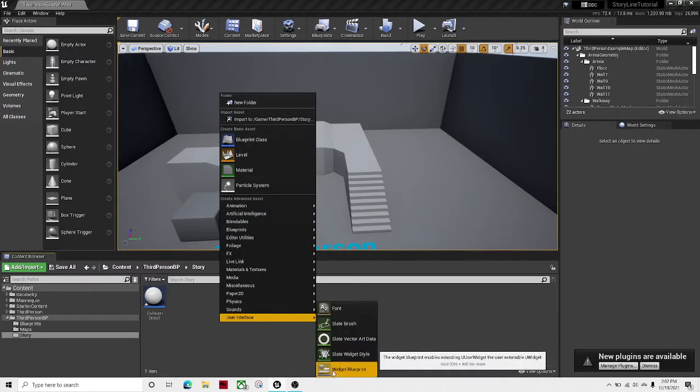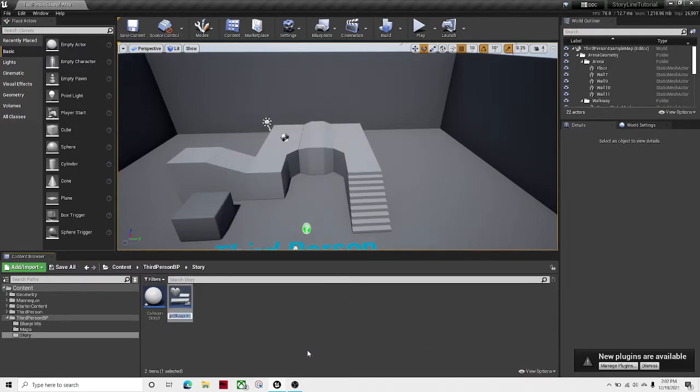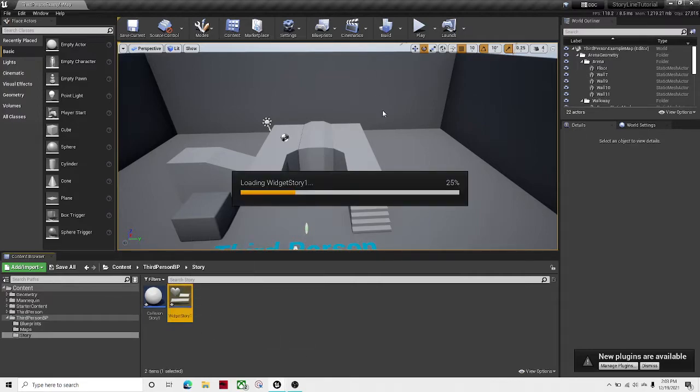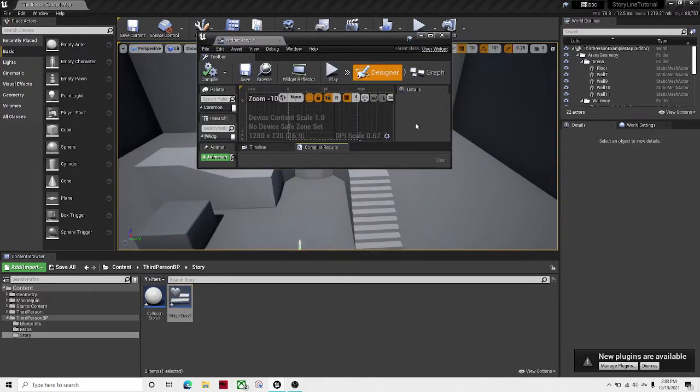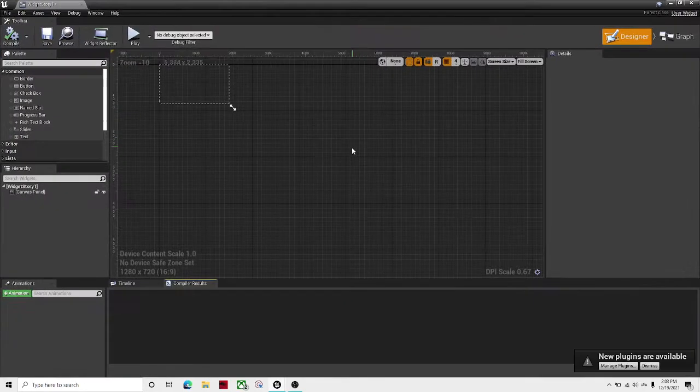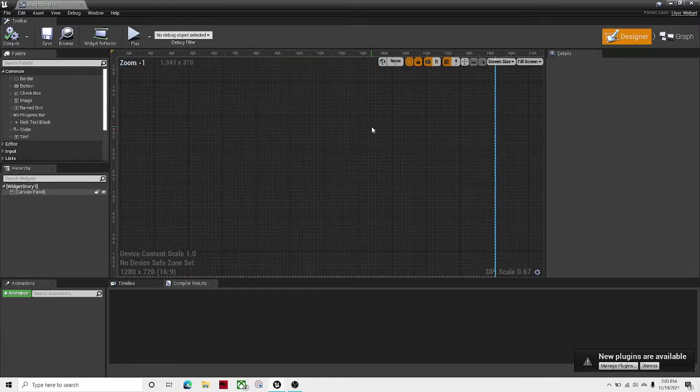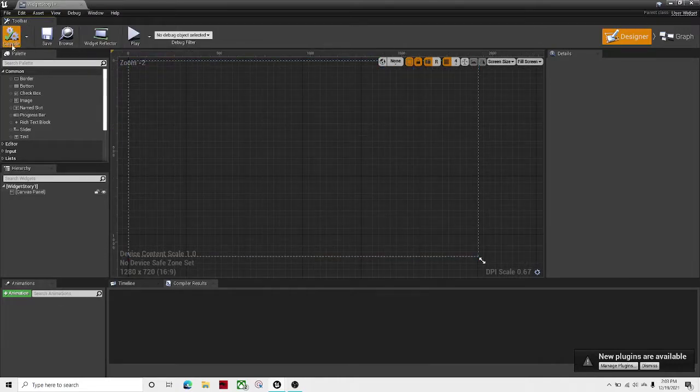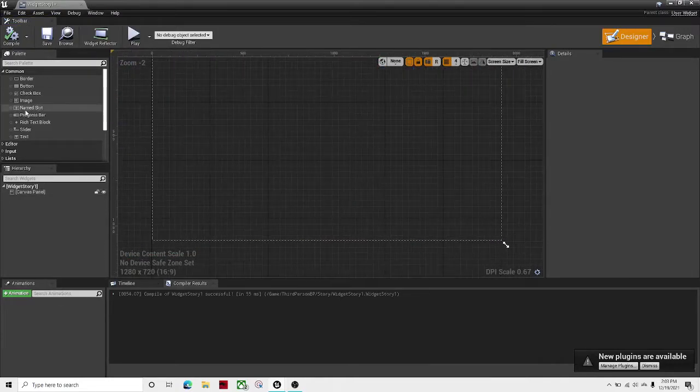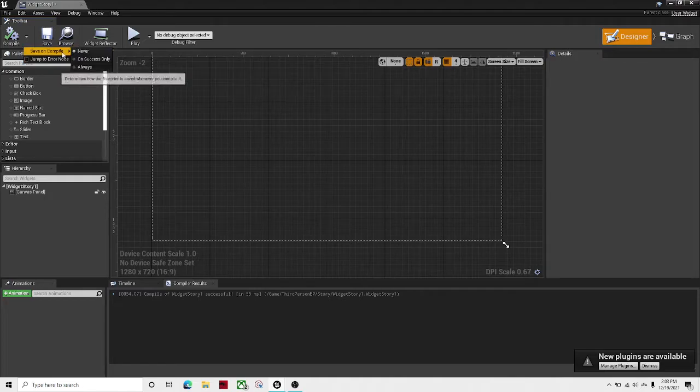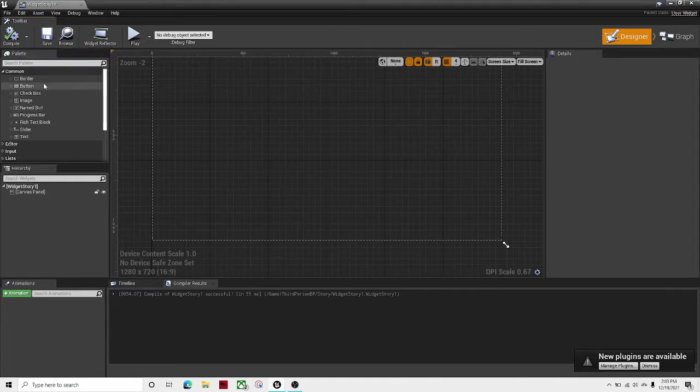Let's create a widget, Widget_Story_1. Okay, I'm going to open up the widget. Okay, here's our widget. I like save on compile.